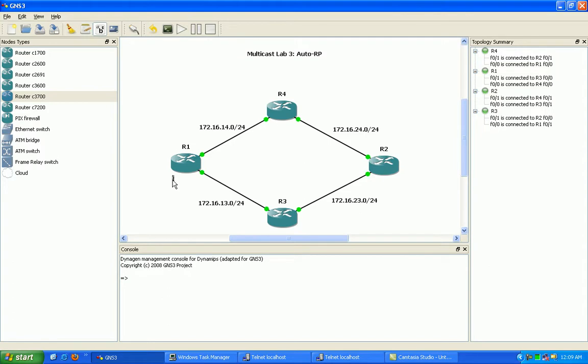For router 1, loopback 0 will be 1.1.1.1, and for router 4, it will be 4.4.4.4.